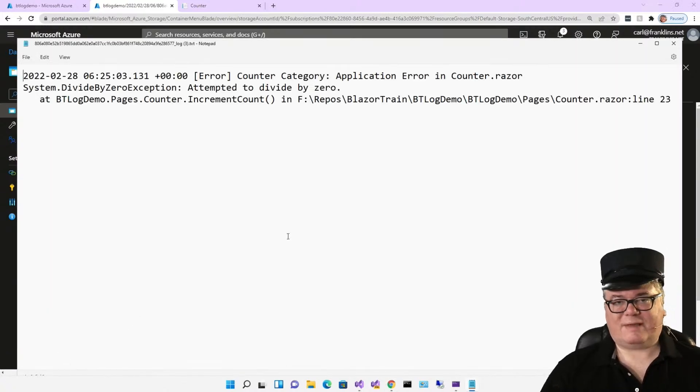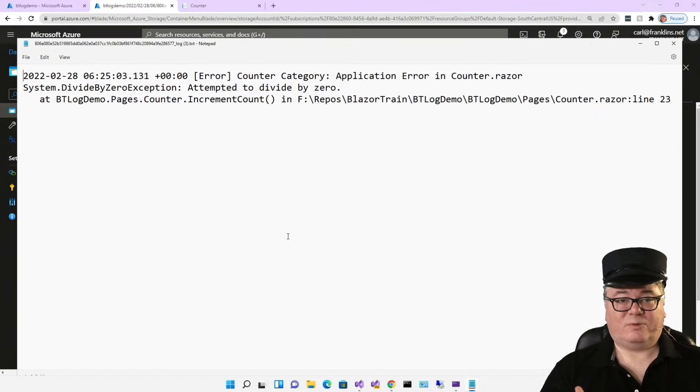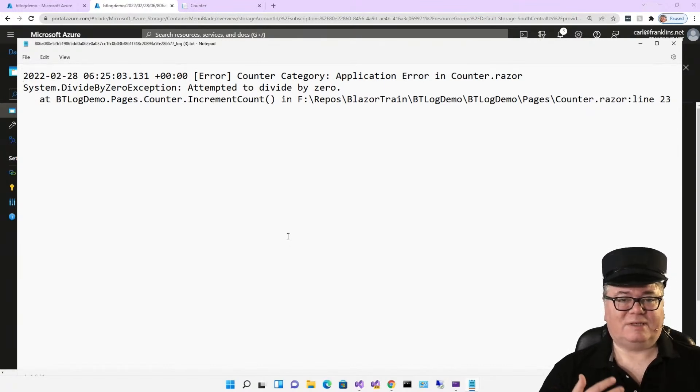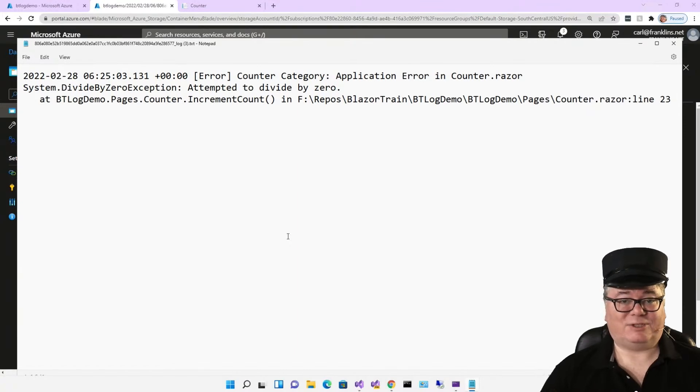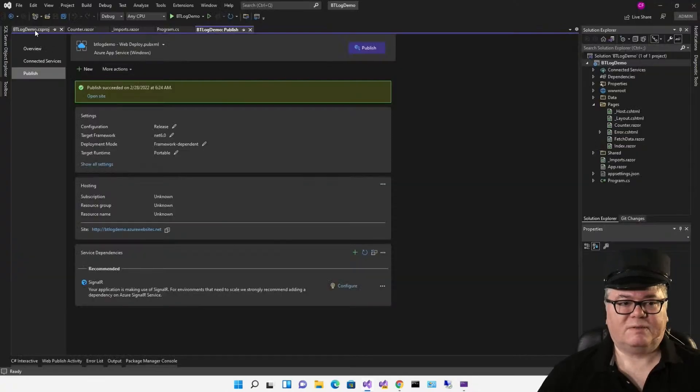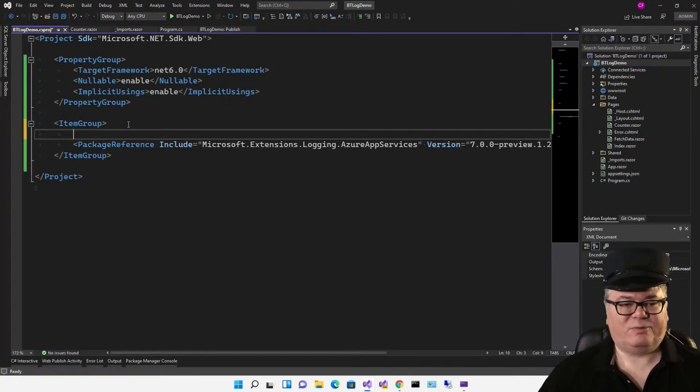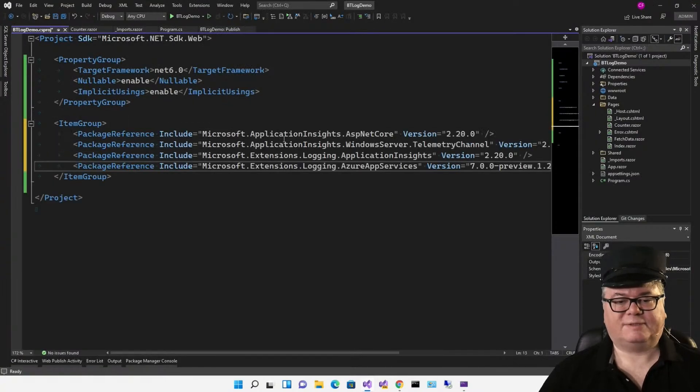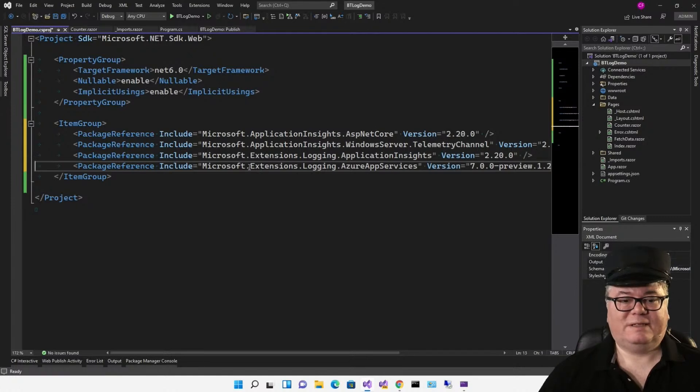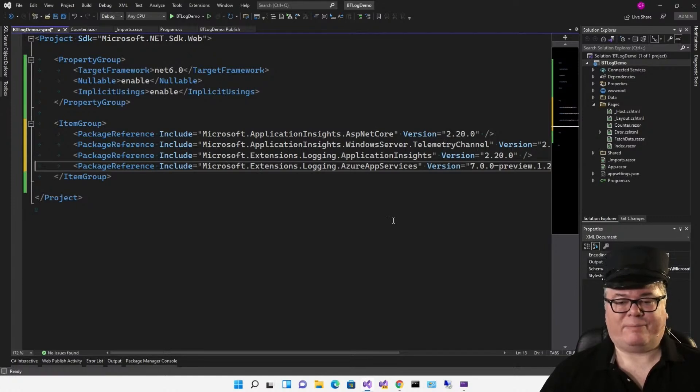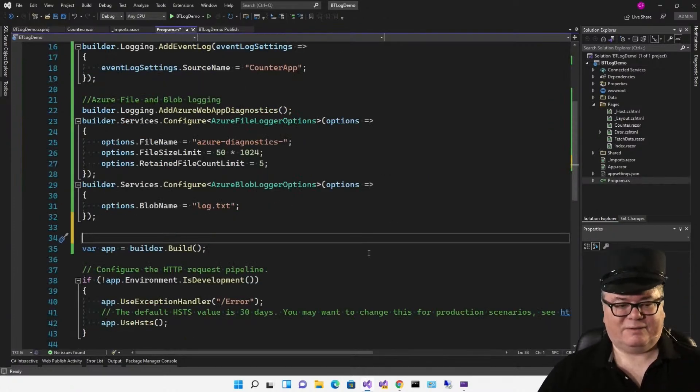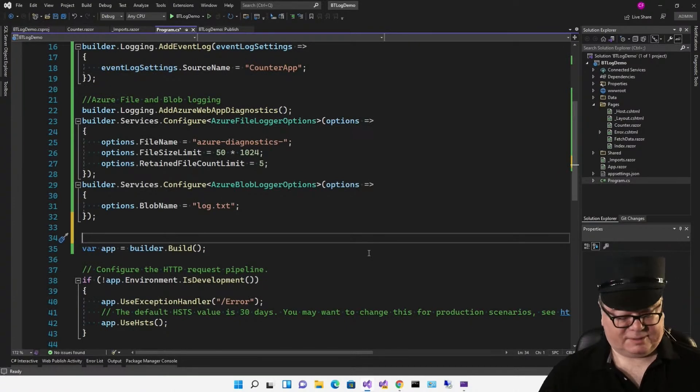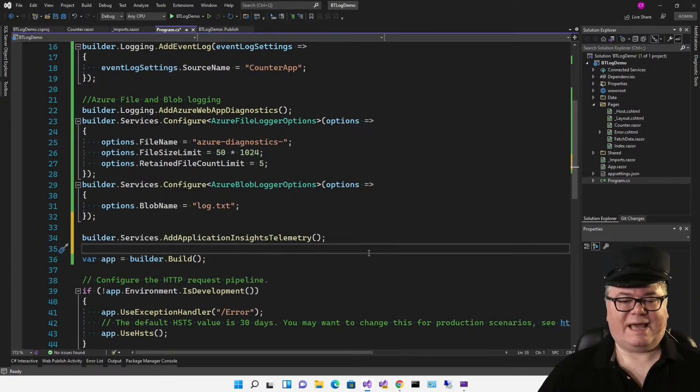Now, with the same code, we're able to log to the console, to the debug output window, to the Windows application log, to the Azure file system, and to blob storage. The last thing I want to show you today is Application Insights. So for that, we need to add a couple more packages to our csproj file: Microsoft Application Insights ASP.NET Core, Microsoft Application Insights Windows Server Telemetry Channel, and extensions logging Application Insights. Now, without doing any configuration or anything, we can add one line of code to support Application Insights: builder.Services.AddApplicationInsightsTelemetry.